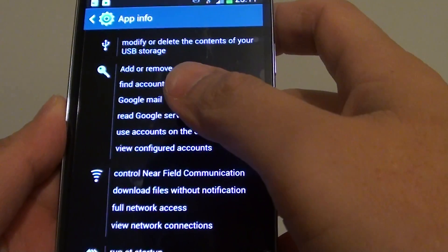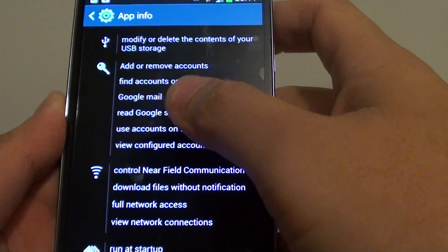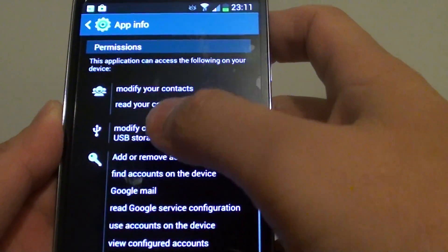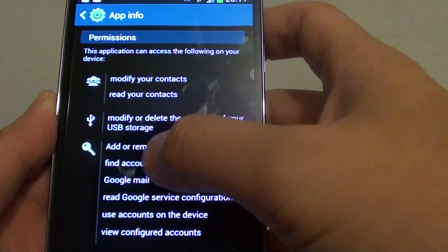After a while, if you are worried about your privacy, you can go back and check to see what permissions they have.